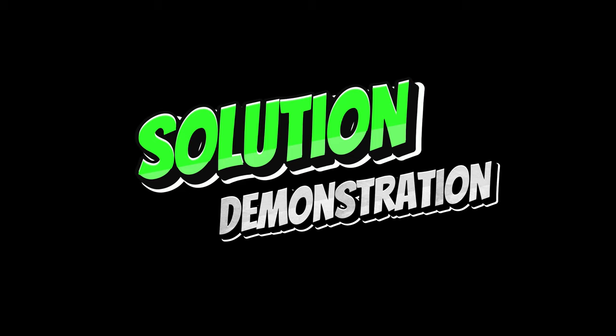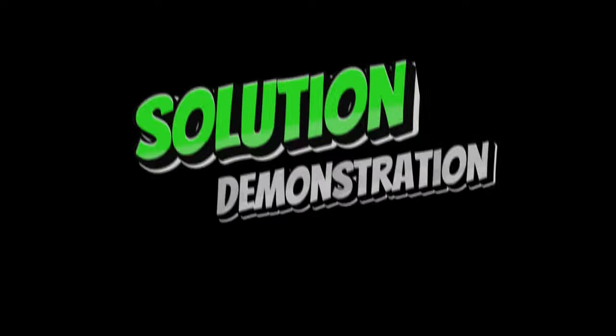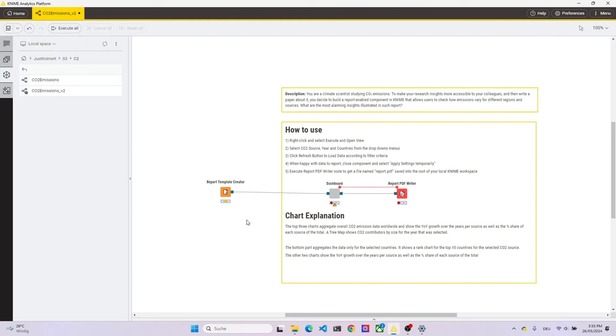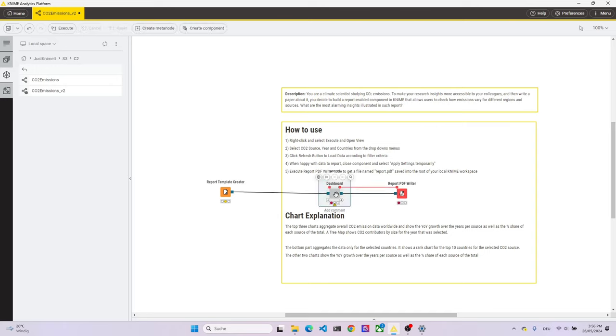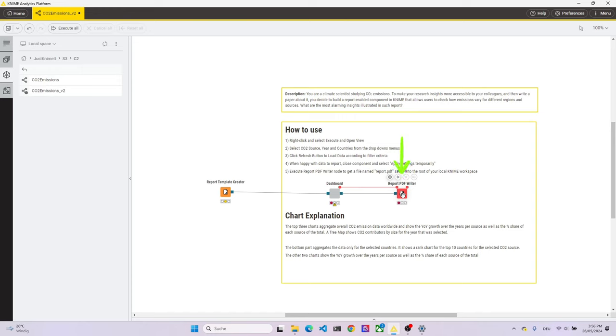Before we go through the workflow in depth, let's look at the final product. On the main workflow canvas, we just have three nodes. To start with, report template creator, which creates a template for our report. Then we have a component, which is labeled dashboard, and takes as input the port from the report template creator. And then out of that comes another reporting open port, which goes to a report PDF writer node, which can write the final PDF.